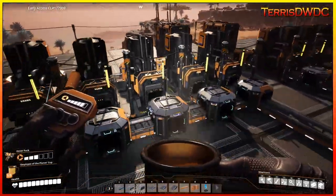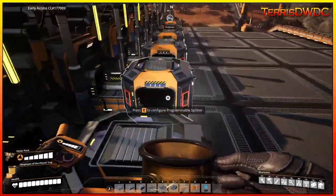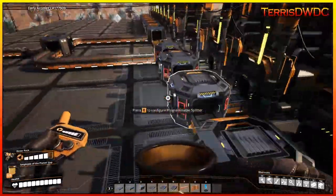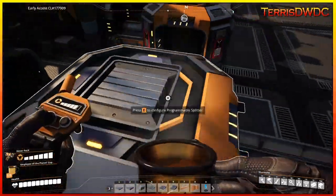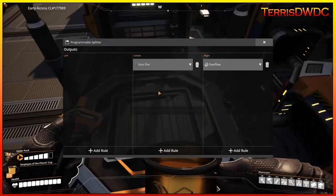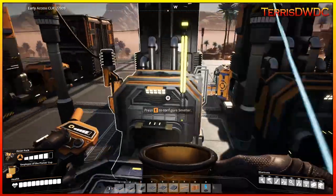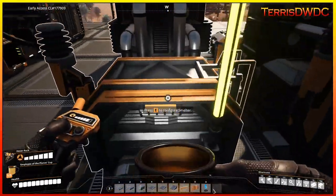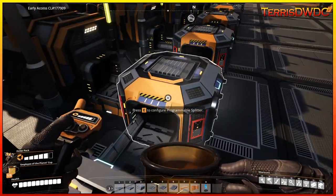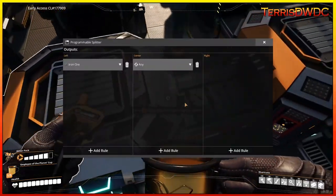There's a better way to do this that's more endgame — this is where you get into your smart splitters or programmable splitters. In this example I'm using the programmable splitter. The first splitter has input coming in on this side, and the center channel is outputting iron ore into the smelter to make iron ingots. Once this smelter is full, this is going to get all 240 items. Once full, the overflow is ejected out the right side and dumped into the next one.